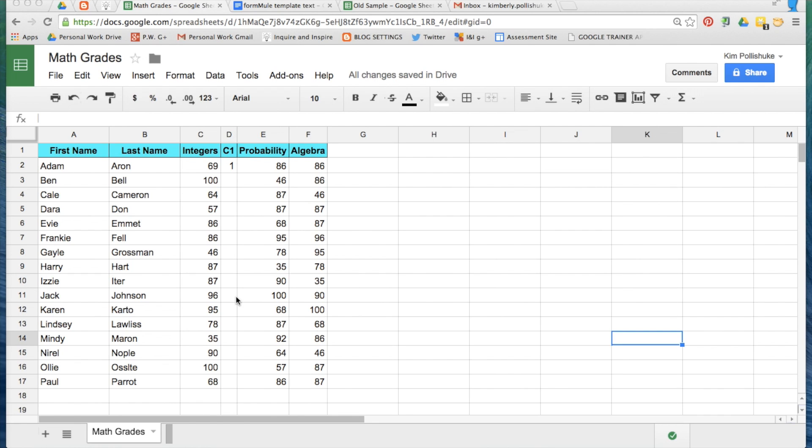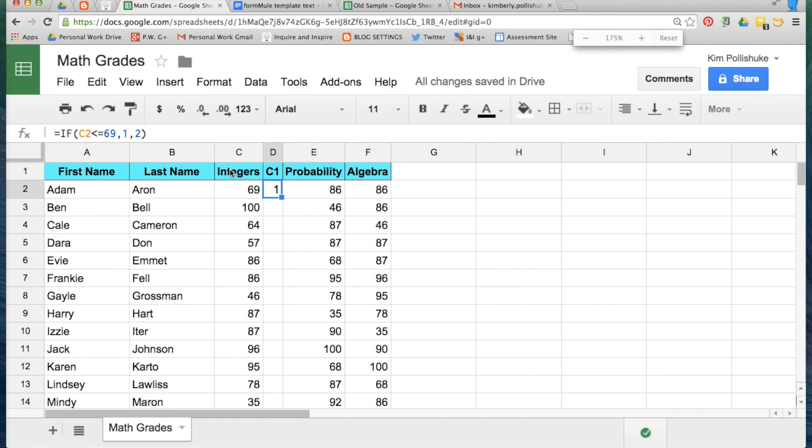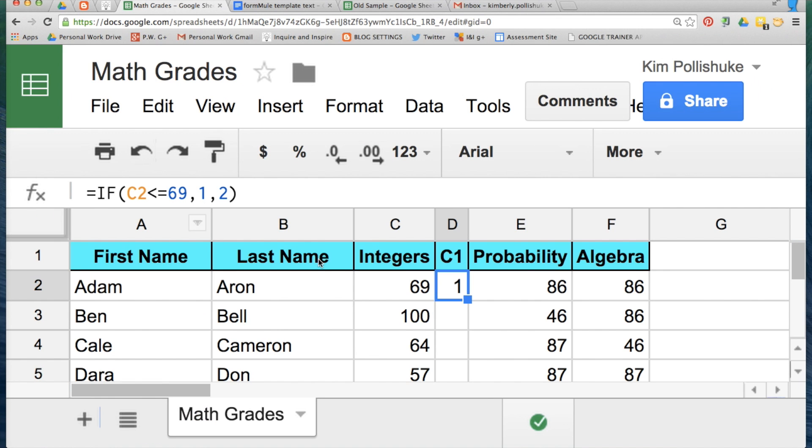I've added in a column here after the integers assessment and I've called it C1, which to me stands for communication number one, and in the first cell right here I've added in a formula. If the value in C2 is less than or equal to 69, I need a number one.